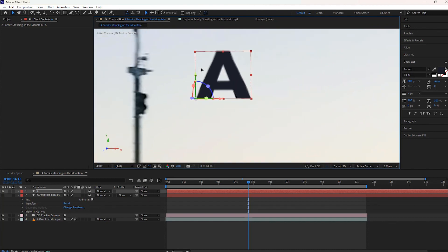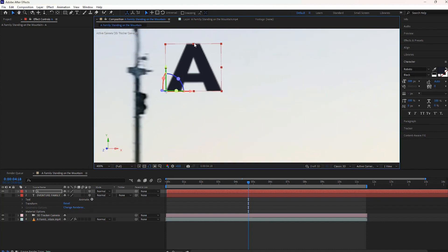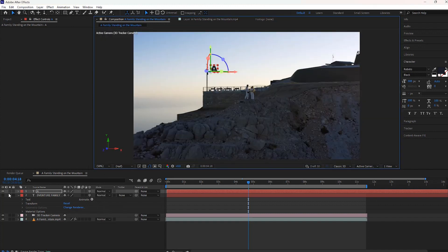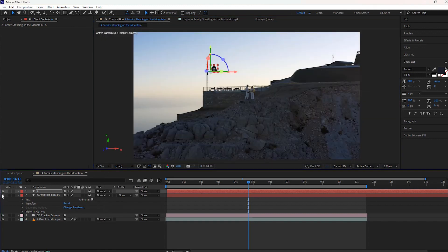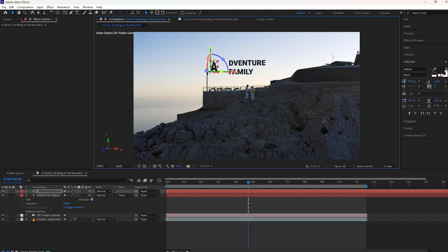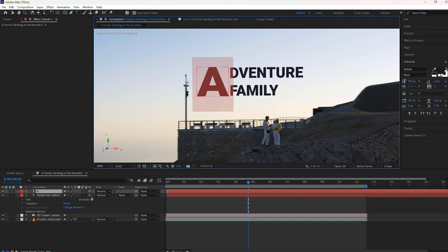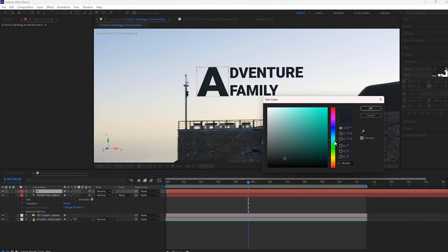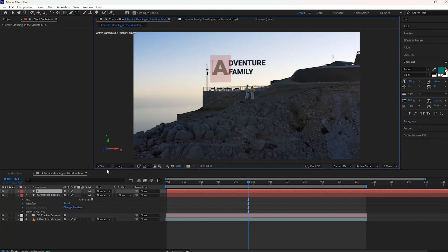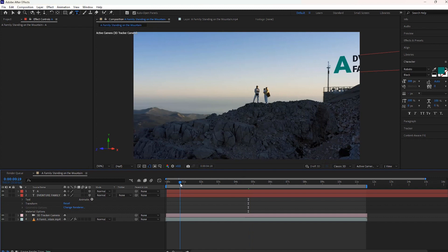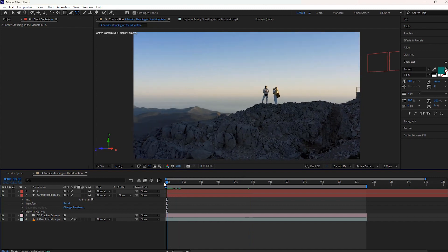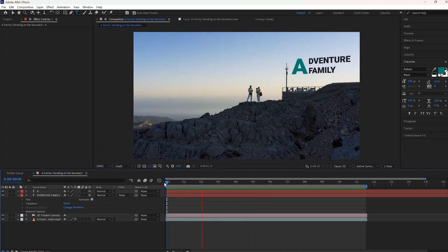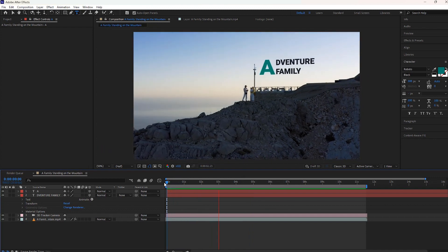Next, we can unhide the underneath layer of the text and take necessary steps to change size, position, and color. Drag the time indicator to the beginning part of the timeline and finally we can hit the spacebar to play the video.